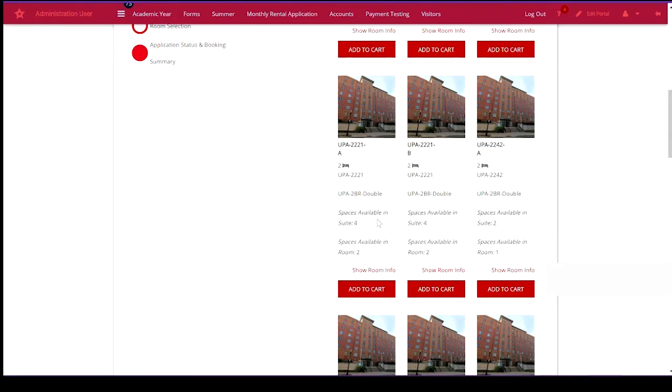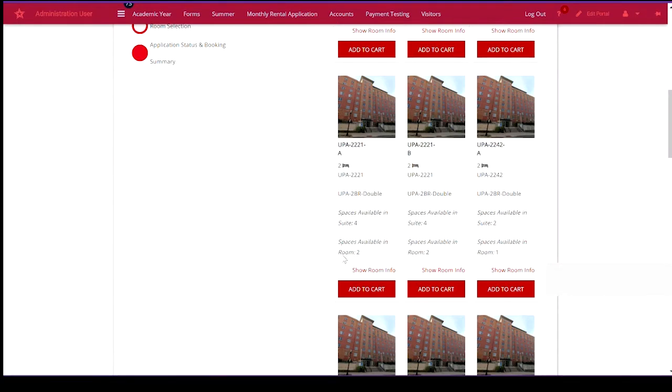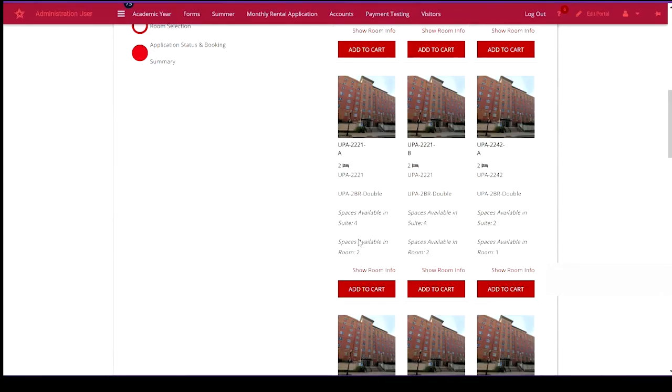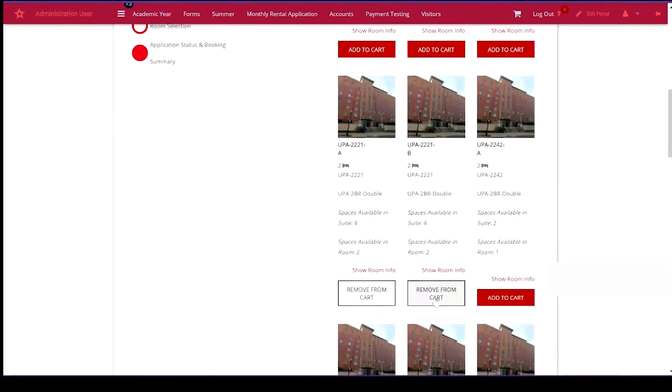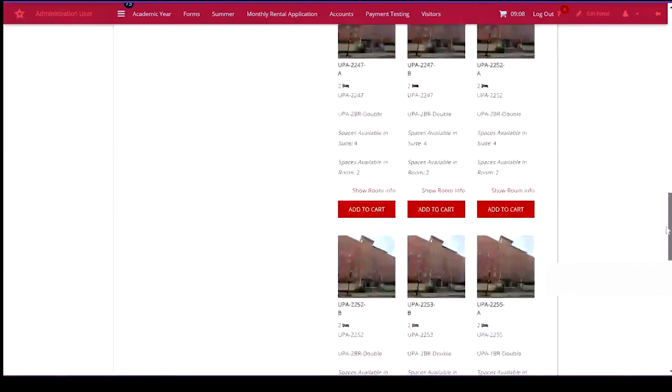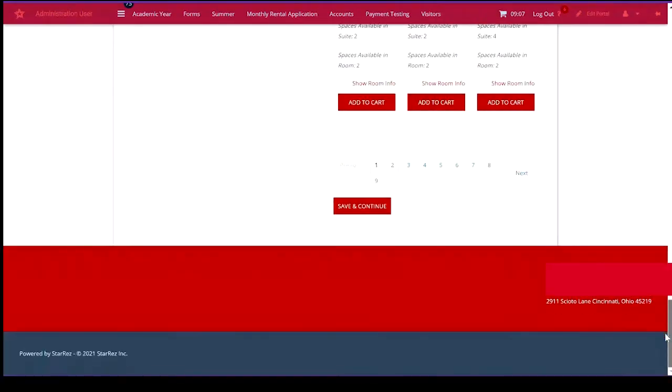Space available in the suite or in this case apartment is a total of four. Space available in this particular room, the A bedroom, are two. I will add this room to my cart and save and continue.